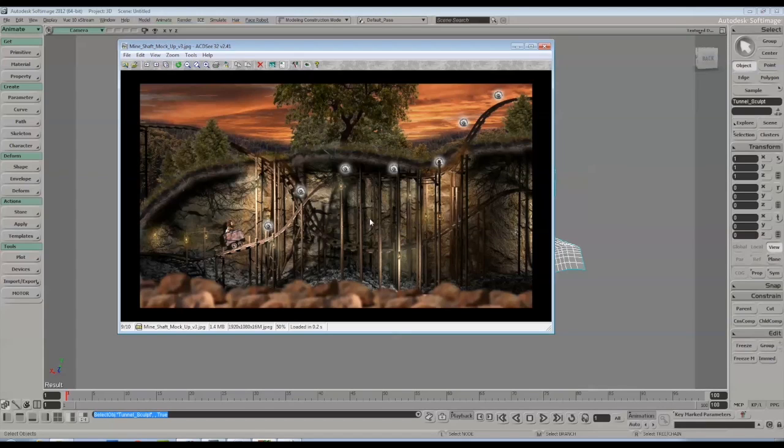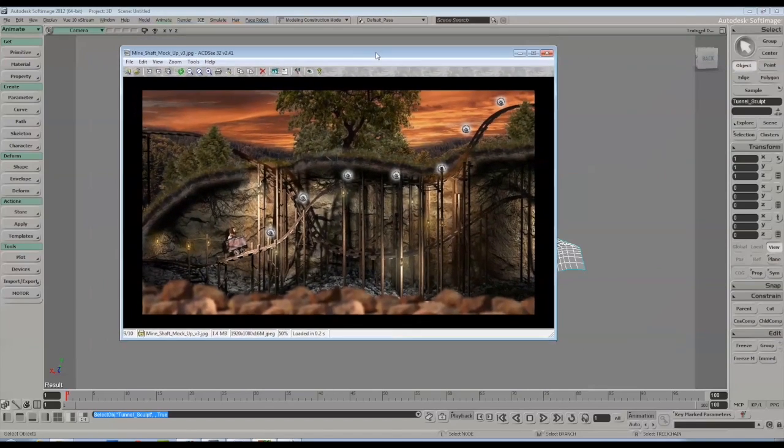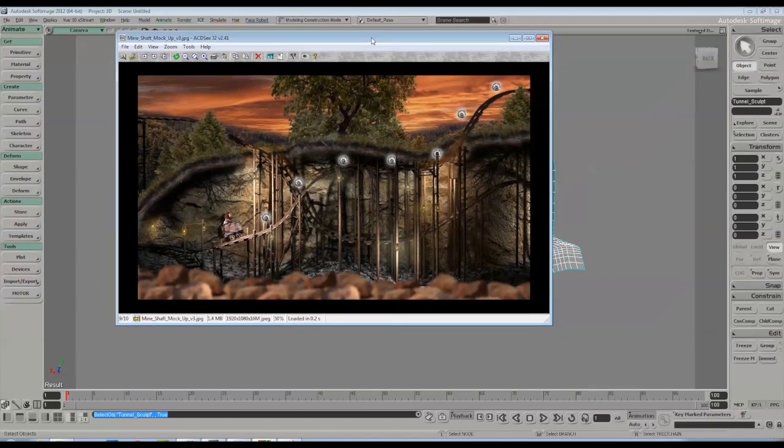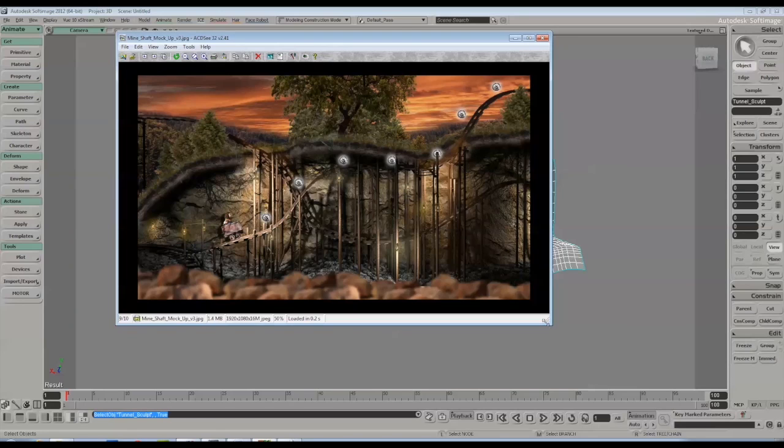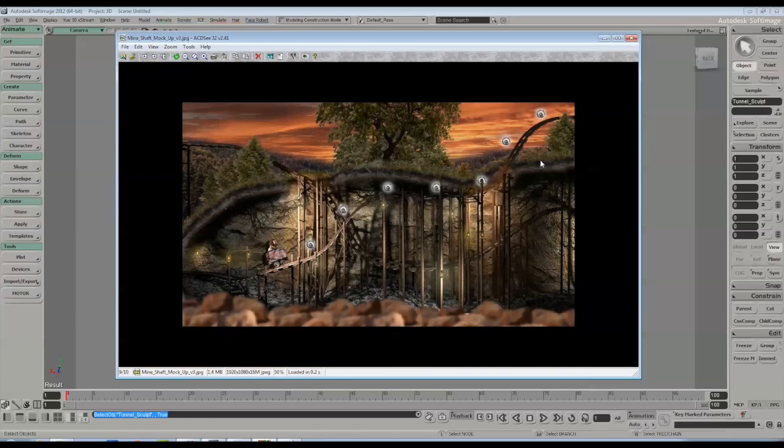So what we've got here is kind of like a mock-up of a section from the mine shaft level, and I'm going to show you how I created this tunnel utilizing the tools that we use.